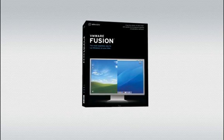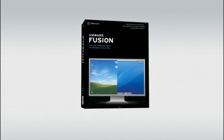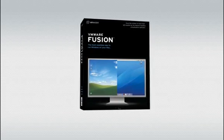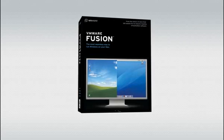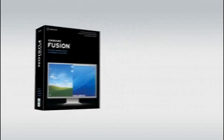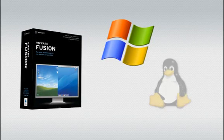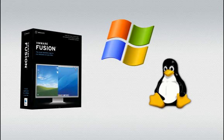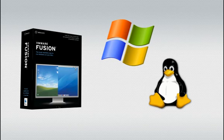In the following few minutes, we'll review some of the key features that make VMware Fusion the best choice for running Windows, Linux, and more than 60 other operating systems on your Mac seamlessly.